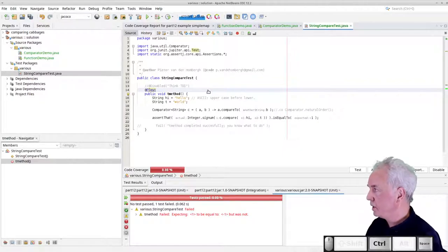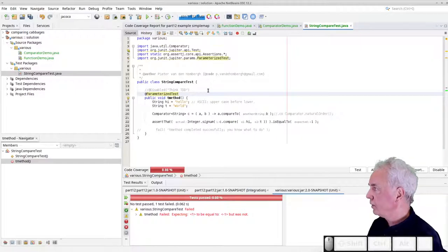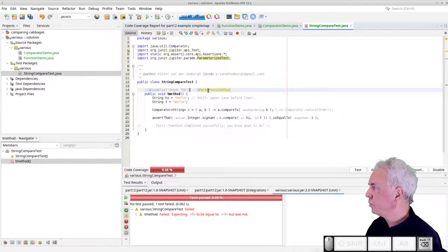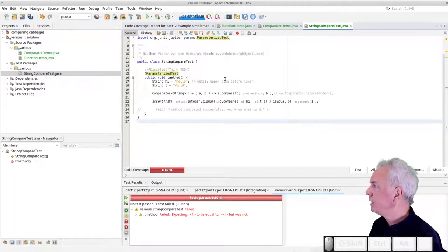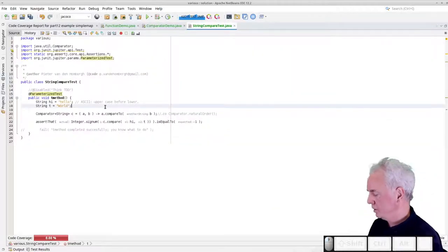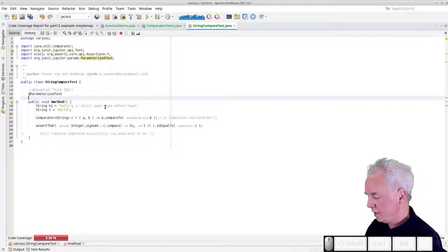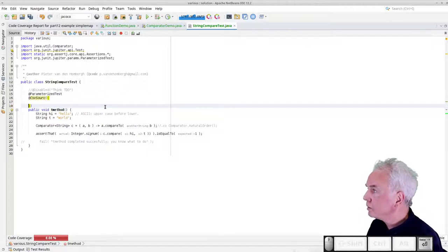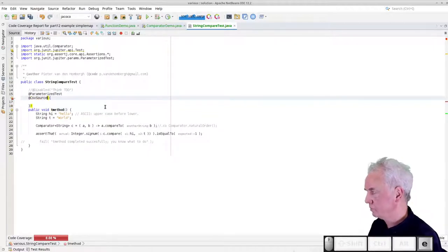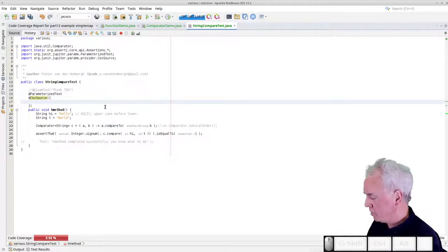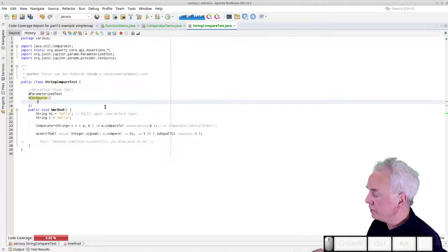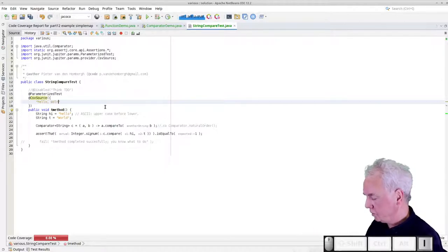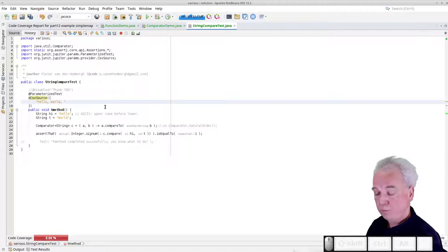We can now turn this into a parameterized test. Adding the @ParameterizedTest annotation and a CSV source with records like 'hello, world, -1' and 'hello, hello, 0' and 'Pete, Jan, 1'. The test method parameters become two strings (inputA, inputB) and an int (expectedSignum). The assertion uses Integer.signum(c.compare(inputA, inputB)) equals expectedSignum. Running the tests shows three tests — one per CSV record line — and they pass with compareToIgnoreCase. Without it, the first two fail.